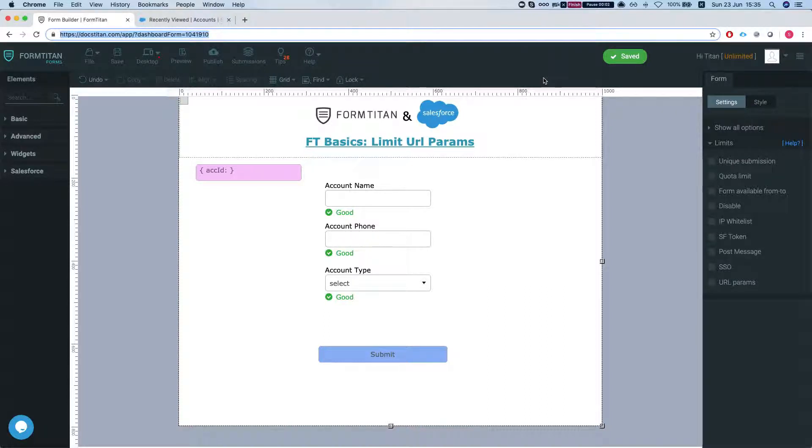Hey the Titans! Welcome to Form Titan Basics. In this video I'll show you how to manage your URL parameters.